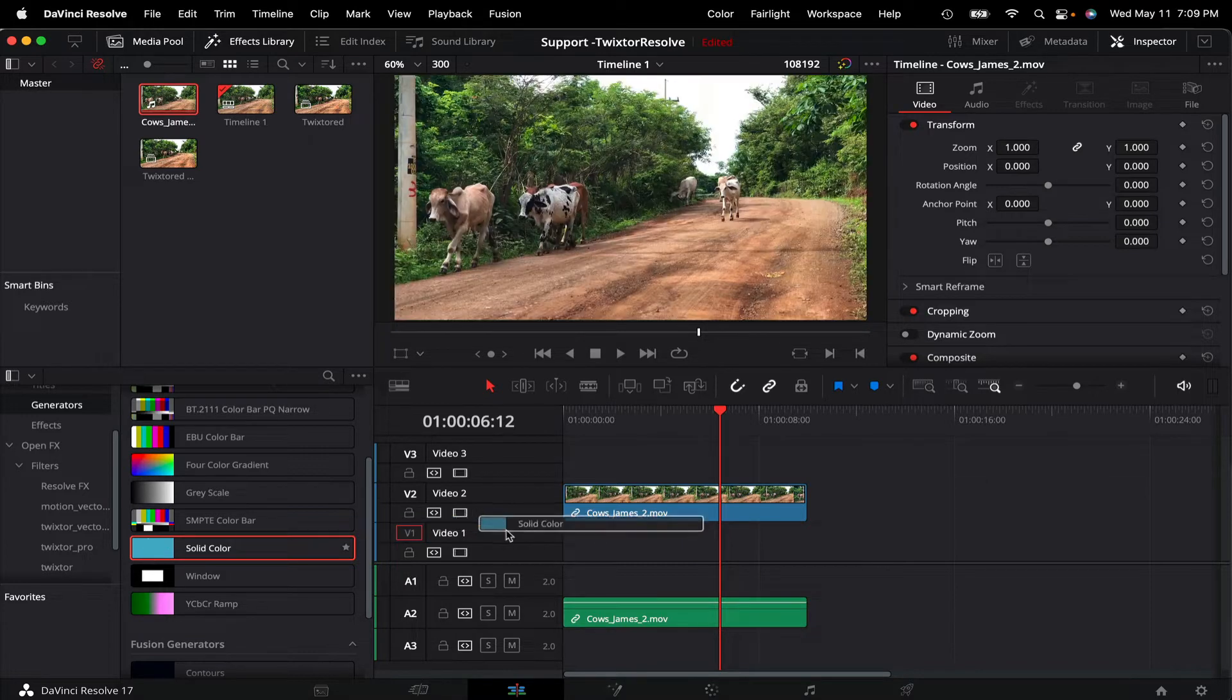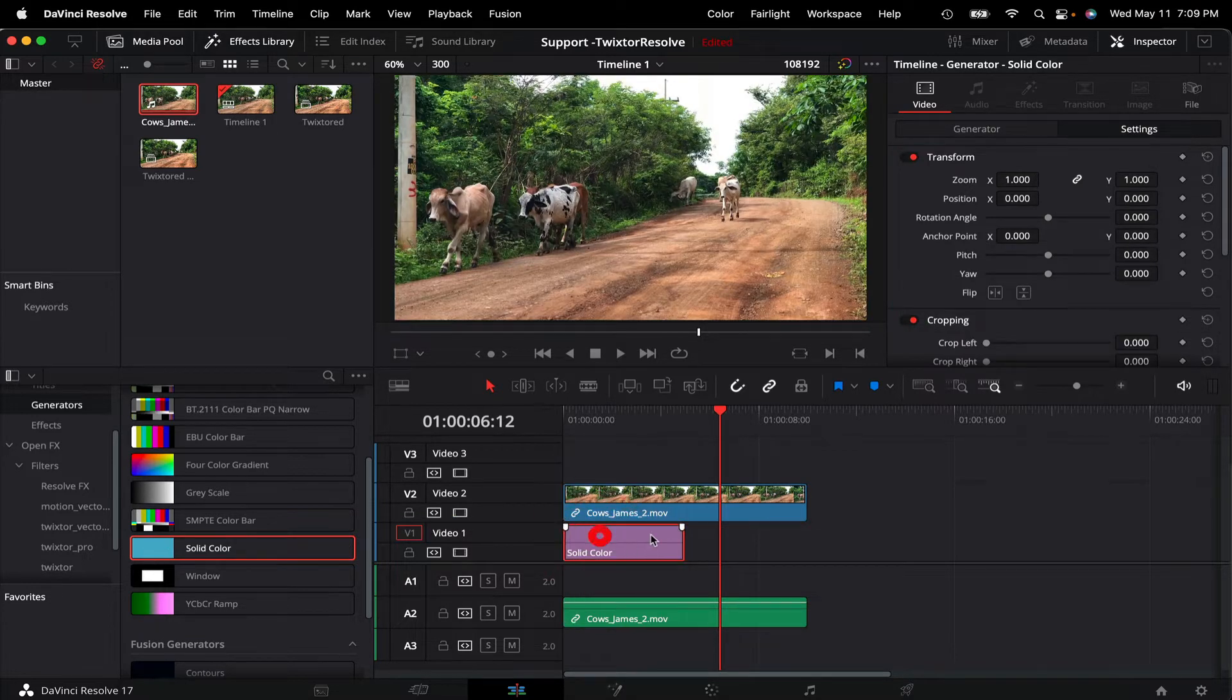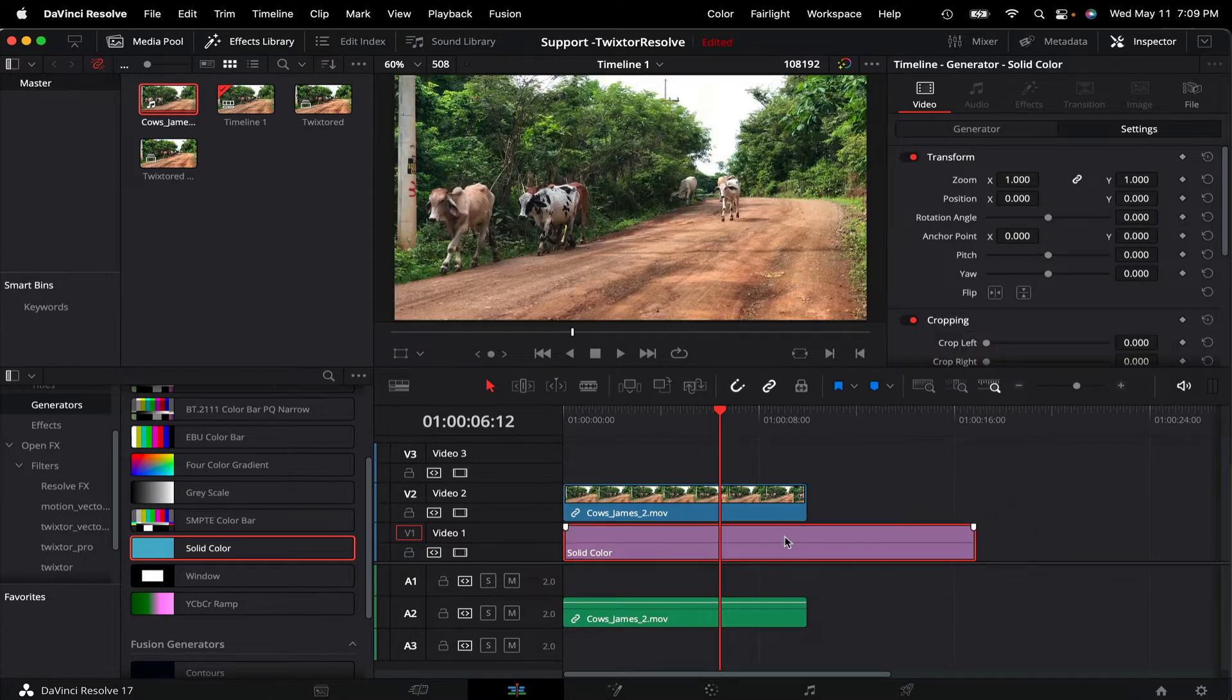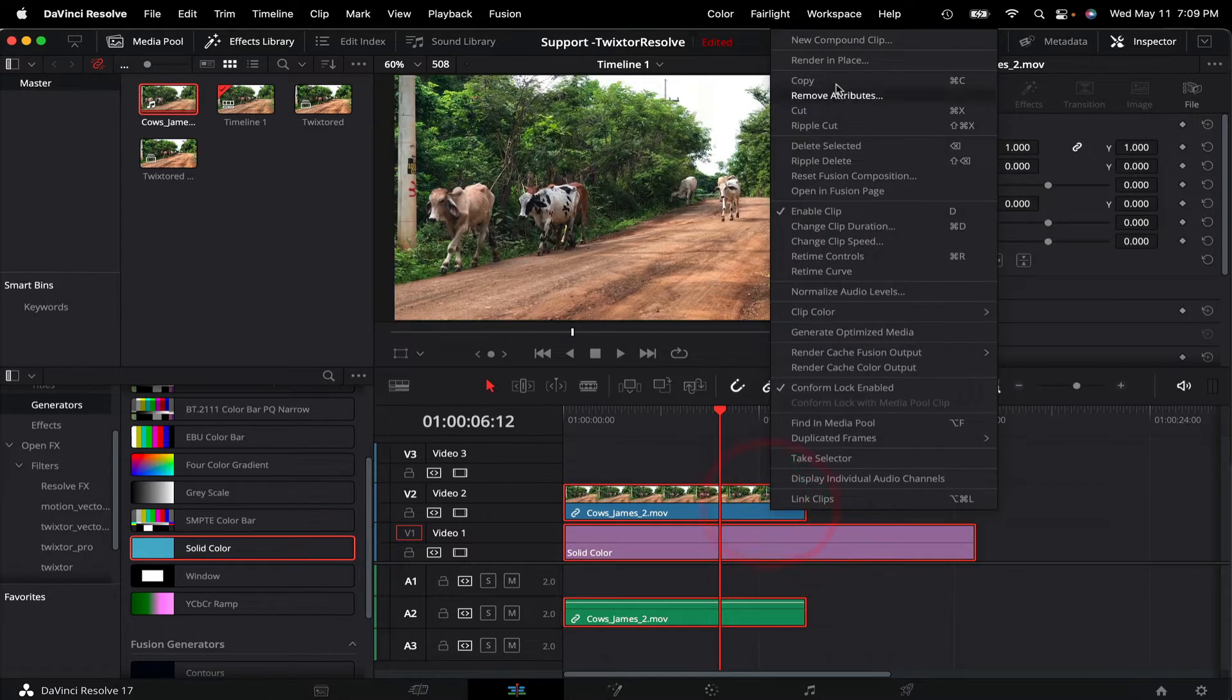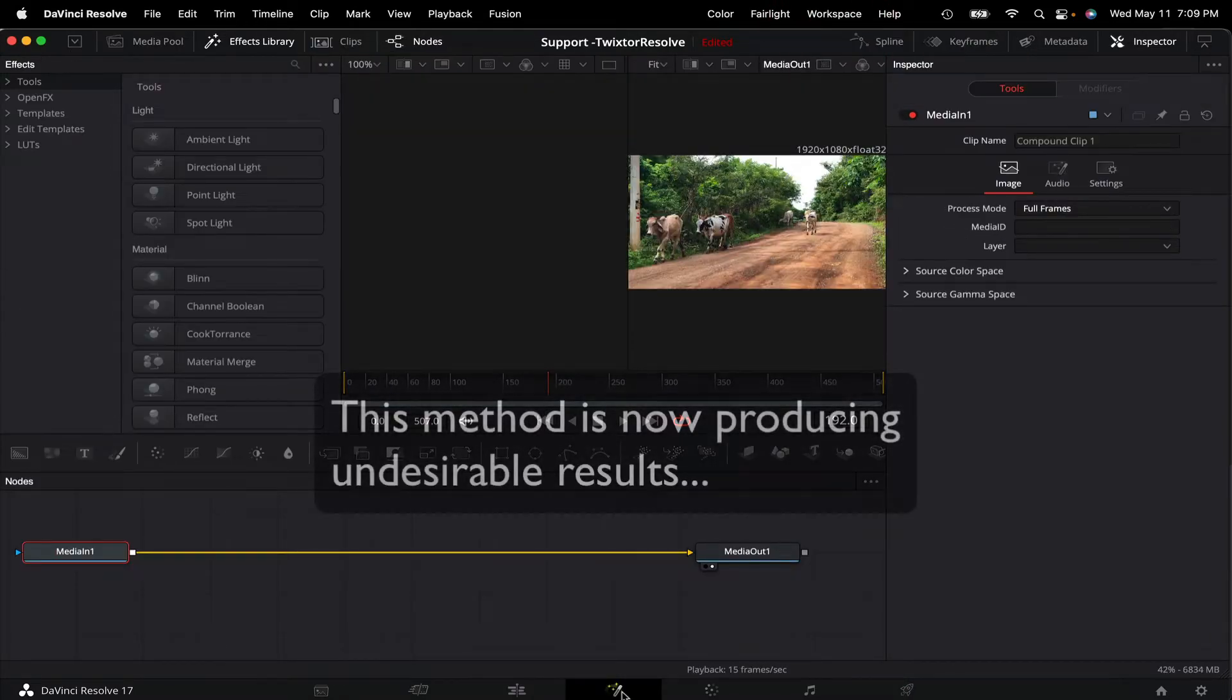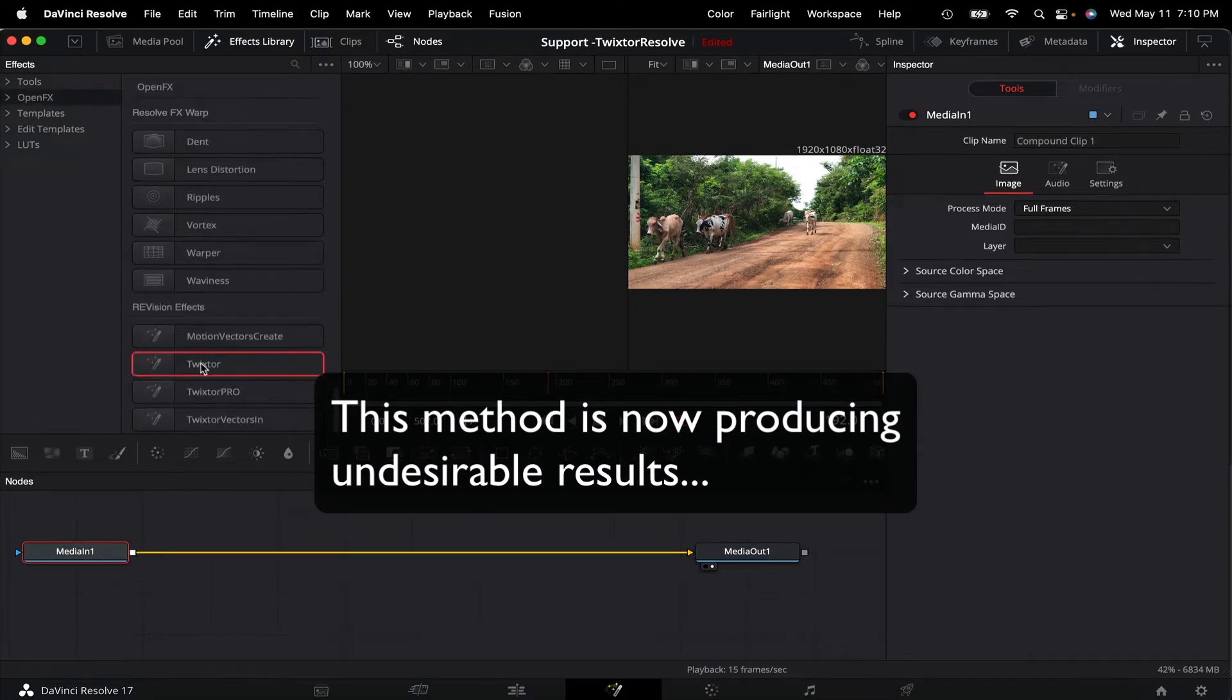In the previous tutorial I told you to add a generator, the length of your proposed new clip length, to the track below and select the clip and the generator, and make a compound clip, and then go to Fusion. That process is now generating undesirable results.